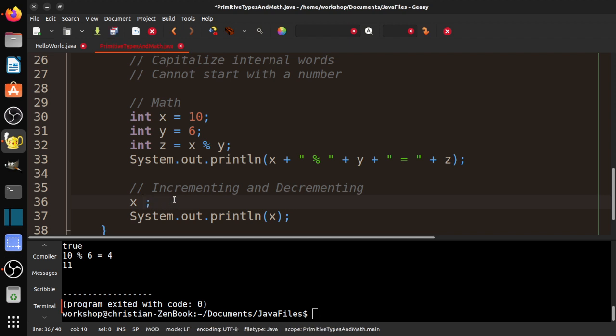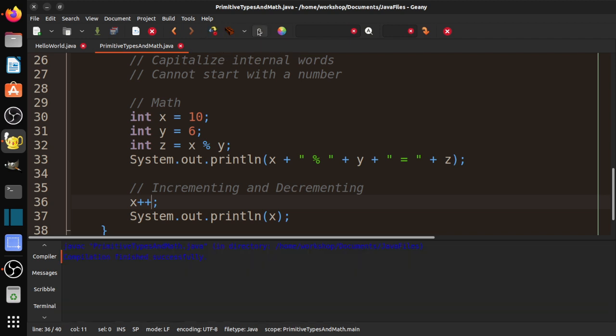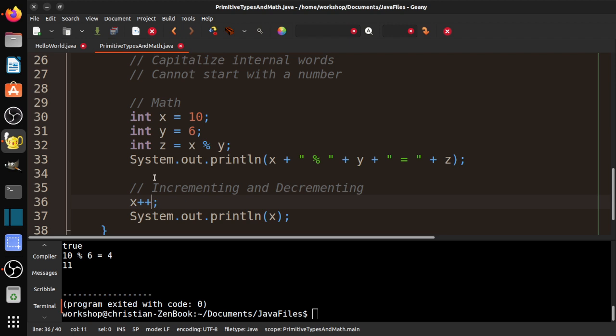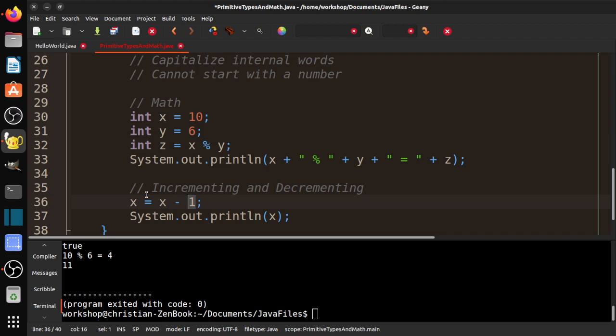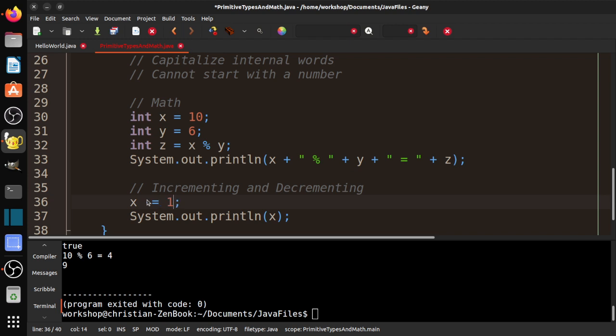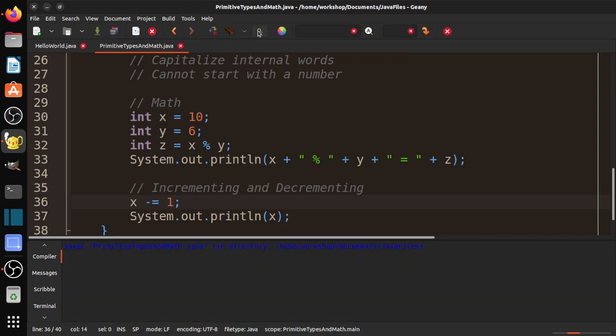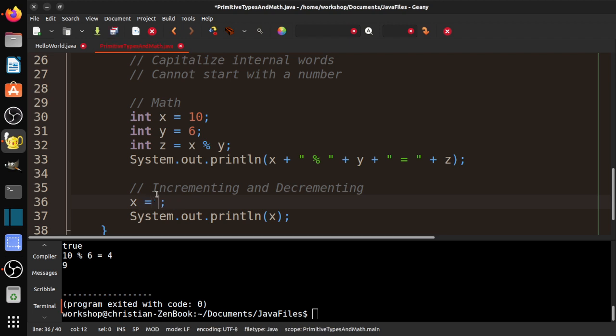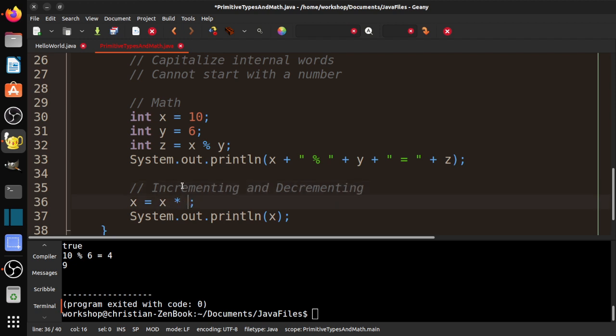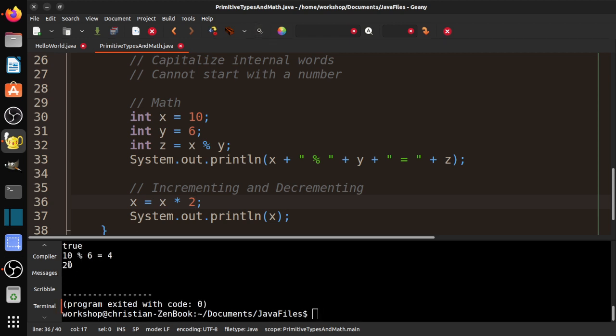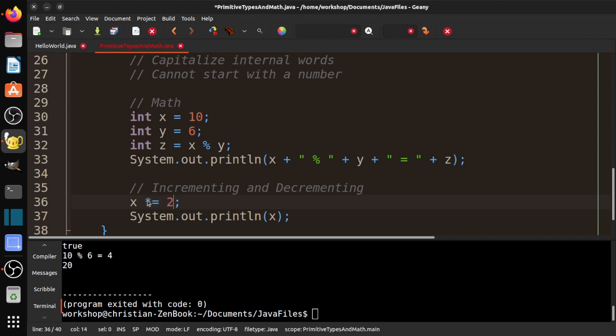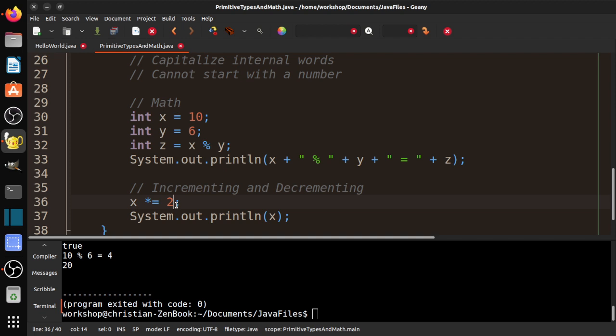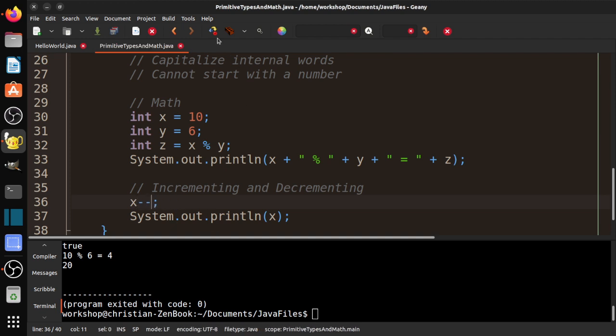We can also do the same thing, we say x equals x minus one. This could be five, it doesn't have to be one, but use one for this example. X is ten and we subtract one, it gives us nine. We can do the short form minus equals one, and we'll get the same results. We could also do like times, x equals x times two, that gives us 20. Same thing we can do x times equals two, and it gives us the same thing. And we also have decrement, which is x minus minus, and that gives us nine.